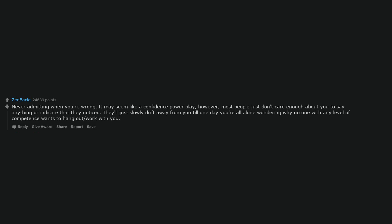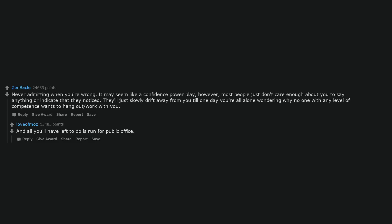Never admitting when you're wrong. It may seem like a confidence power play, however, most people just don't care enough about you to say anything or indicate that they noticed. They'll just slowly drift away from you till one day you're all alone wondering why no one with any level of competence wants to hang out or work with you. And all you'll have left to do is run for public office.